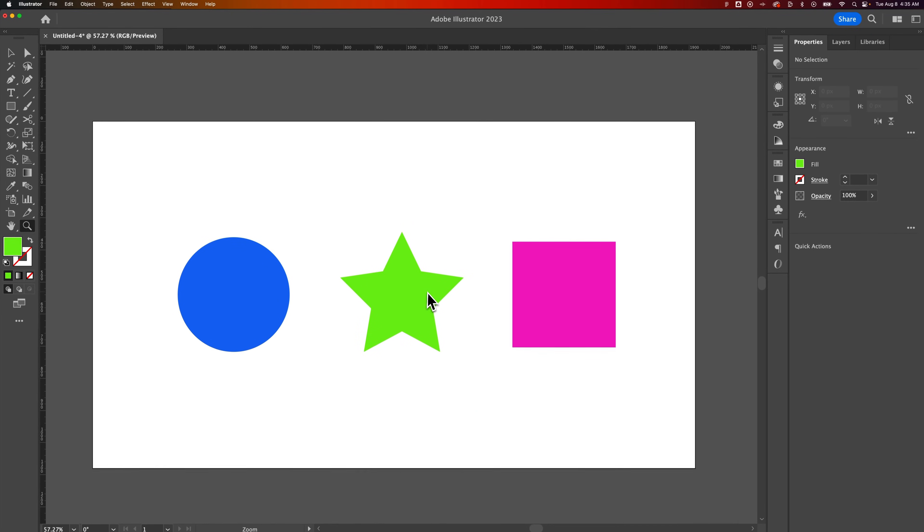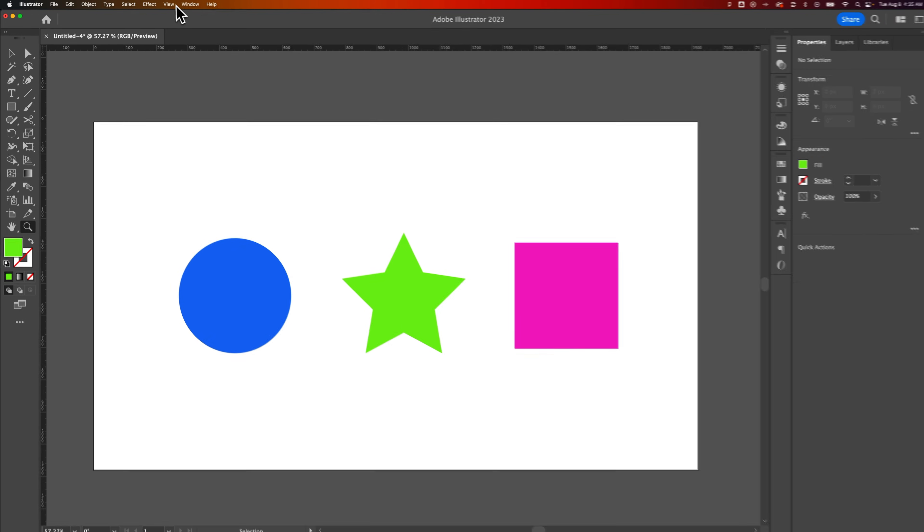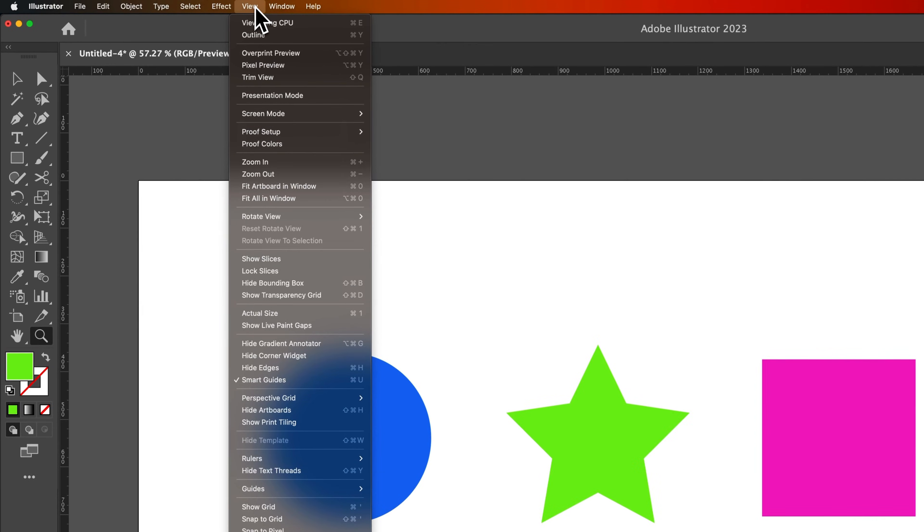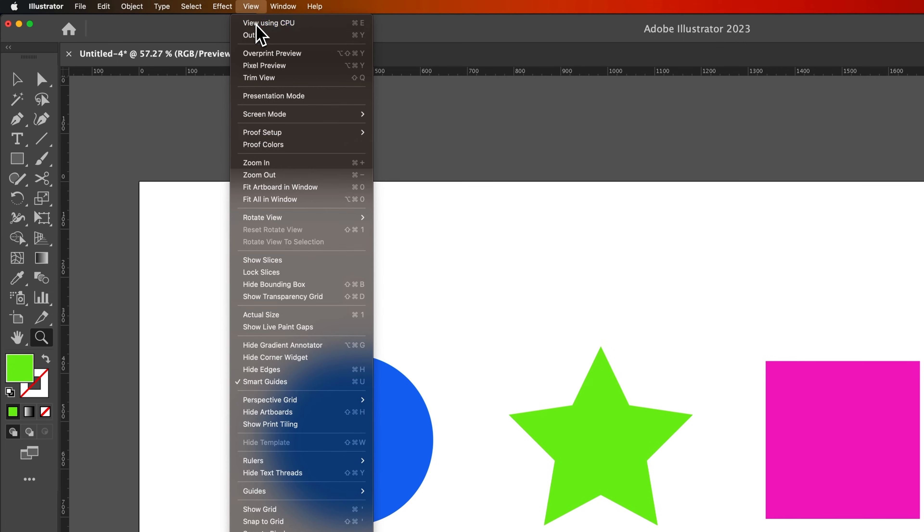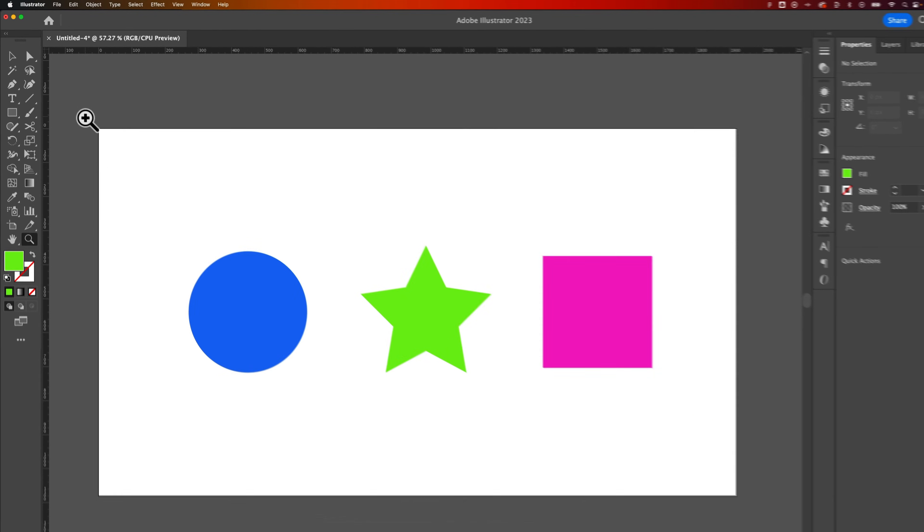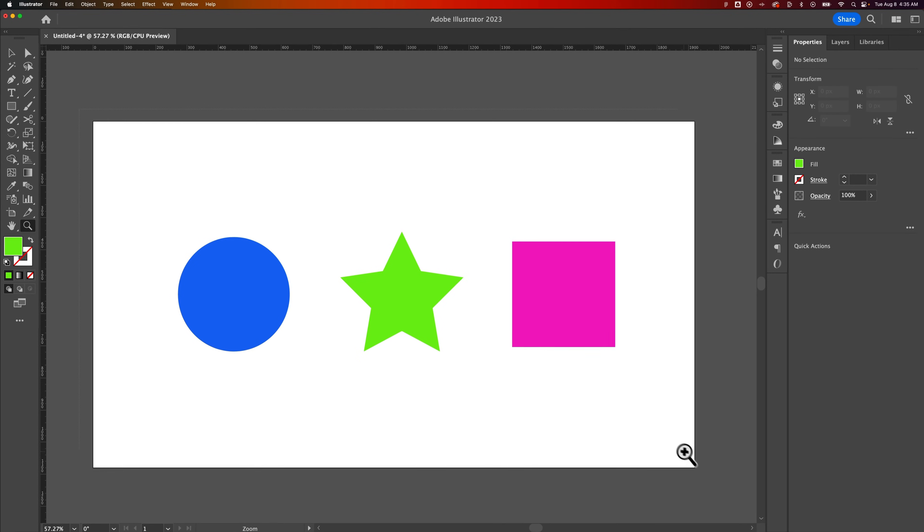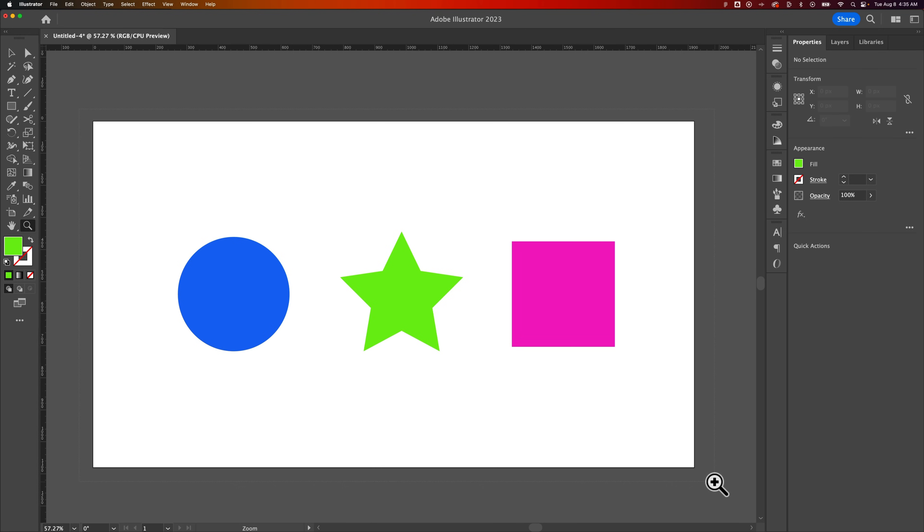Now this works when you're previewing in GPU mode. So your View mode over here might be in CPU mode, which simply allows you to click and drag to zoom to selection, essentially.